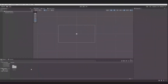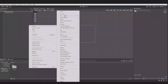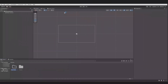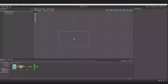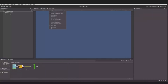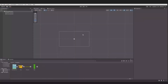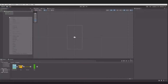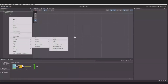First I will start to set up the UI. We already know that we need a pipe, we need the ground, we need the bird for the player, and we need a background. So I have created a folder, imported the sprites, and then I will start to set up the UI.